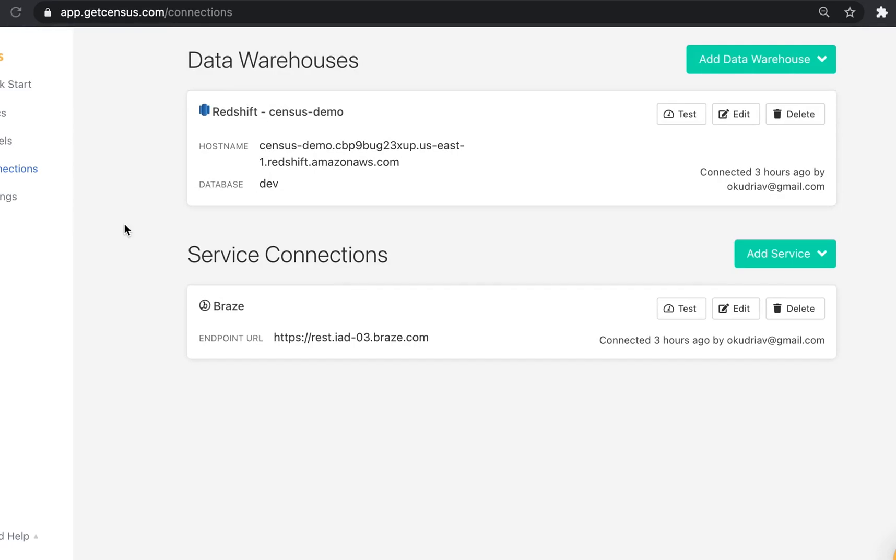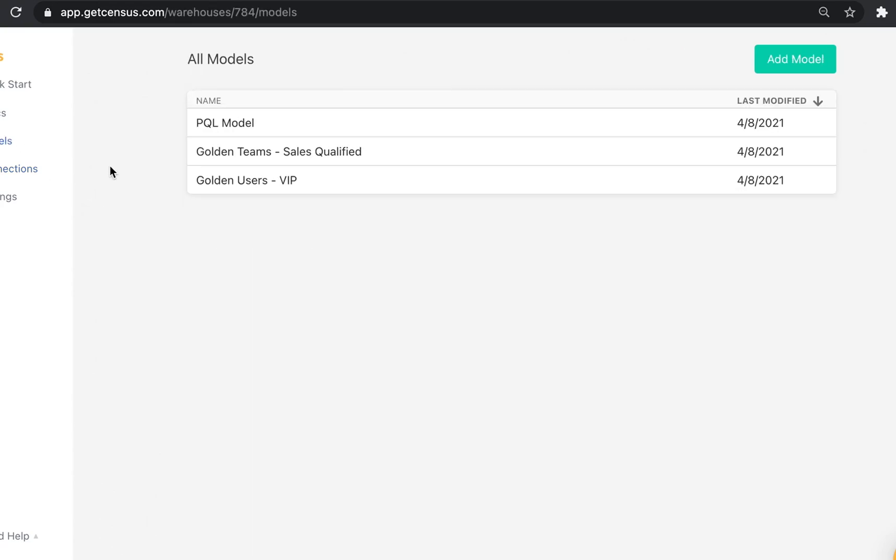Now that I've added my connections, let's go ahead and create a model to identify the subset of customer data that I want to sync to Braze. Census models use SQL queries to identify the subset of data to sync into a connection. If the dataset has already been transformed in your data warehouse, the SQL query may be as simple as a select star statement, like we see here.